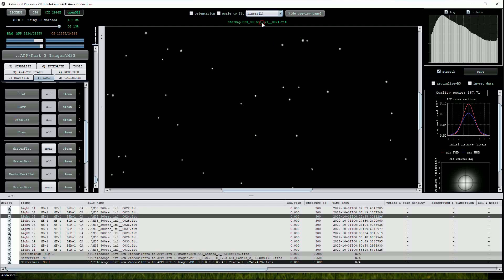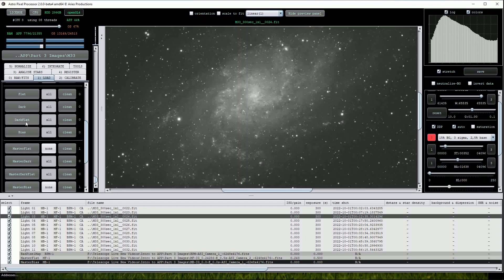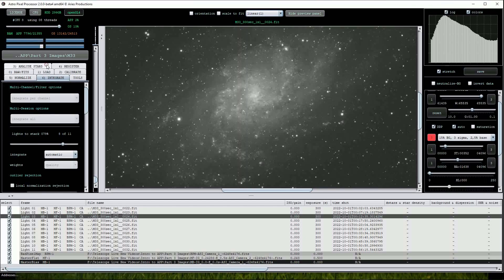Clicking on the integrate button opens the menu. Again, we won't touch any of the menu options, but note that the integrate option is set to automatic. Just above that is a slider where we can choose how many of the loaded sub-frames are used in the stack.